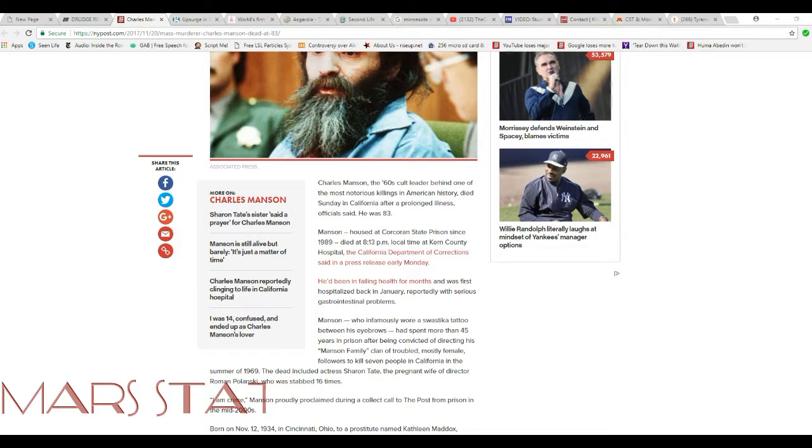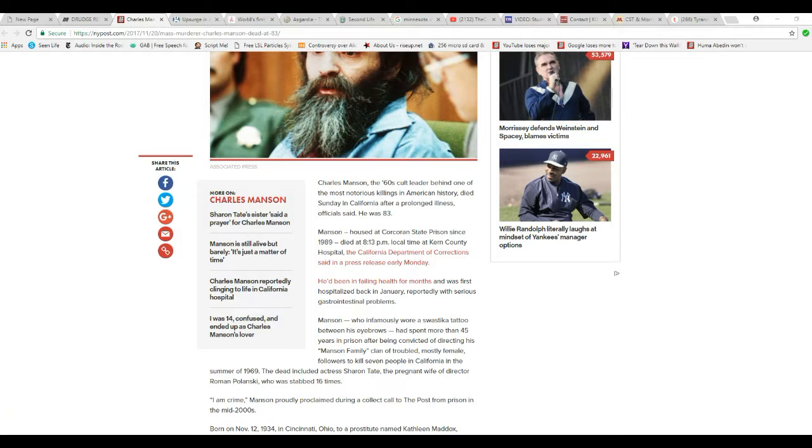Manson, who infamously wore a swastika tattoo between his eyebrows, which would look great in crosshairs...